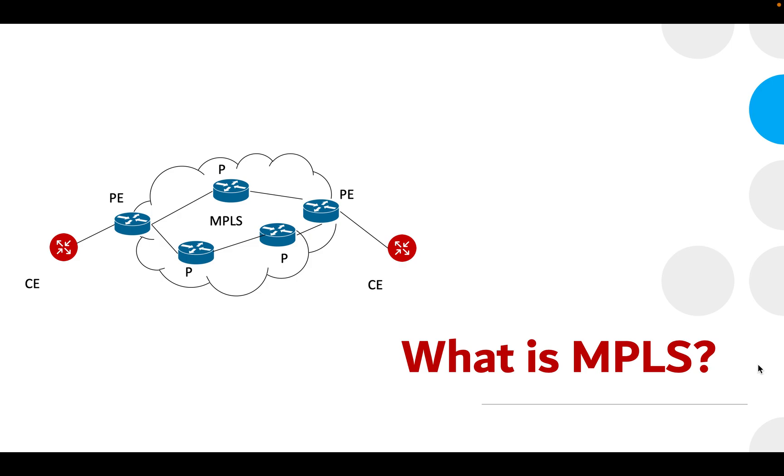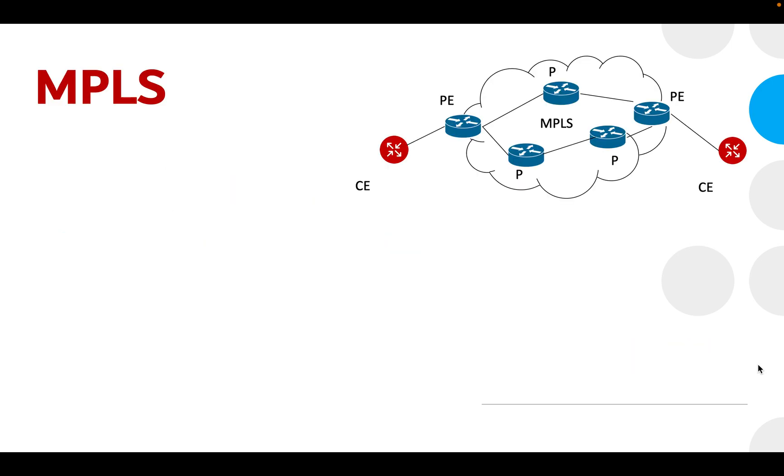What is MPLS? MPLS stands for Multi Protocol Label Switching.